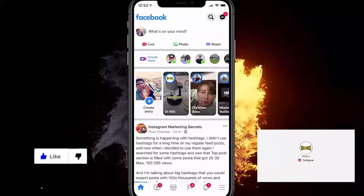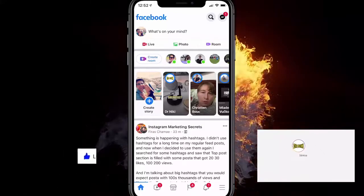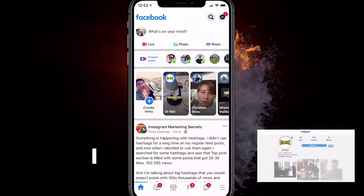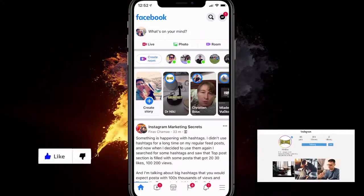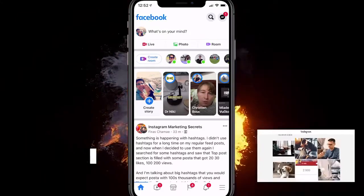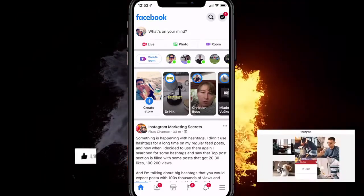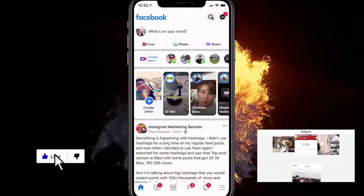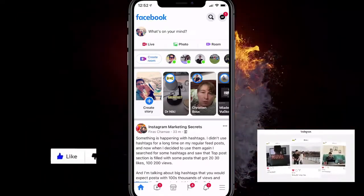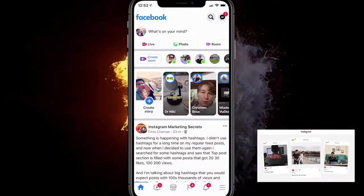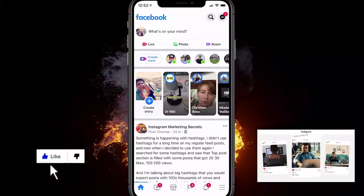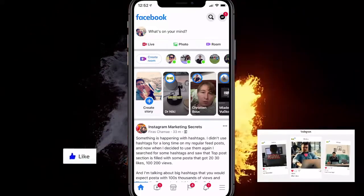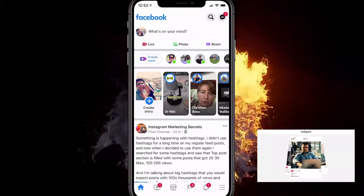Hey, in this video I'll show you how to recover deleted posts on Facebook in 2021. So if you appreciate that, make sure you give this video a like, subscribe if you're new, and also comment down below if you have any questions whatsoever. I try to get back to every single comment.